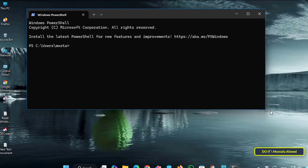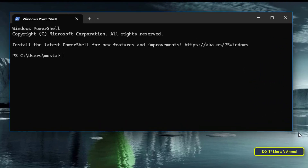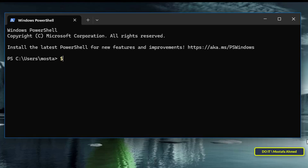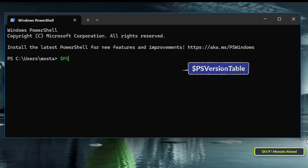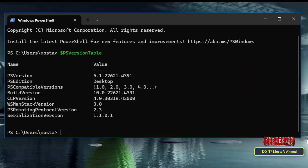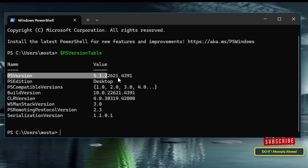Before installing the new version, I'll show you how to find out which version of PowerShell is currently running on your system. After opening the PowerShell window, enter the command $PSVersionTable shown on the screen — I'll also leave the command in the video description. Executing this command will display a table with the current PowerShell details. Look for the PSVersion line and you will see the current version, which is 5.1, confirming that you are using the older version.